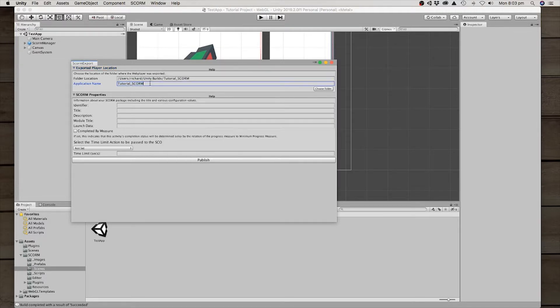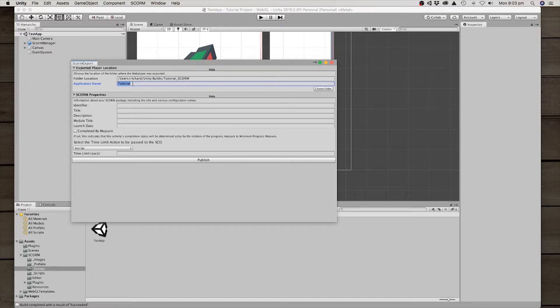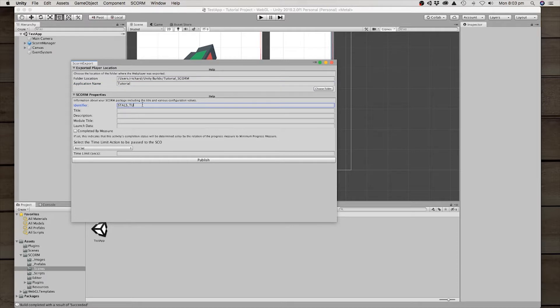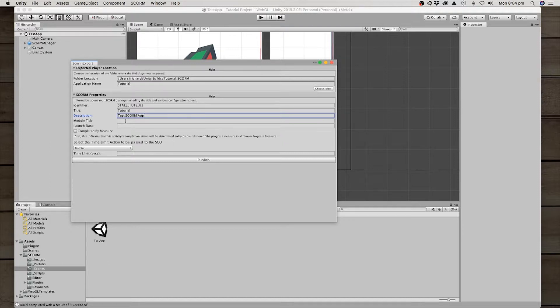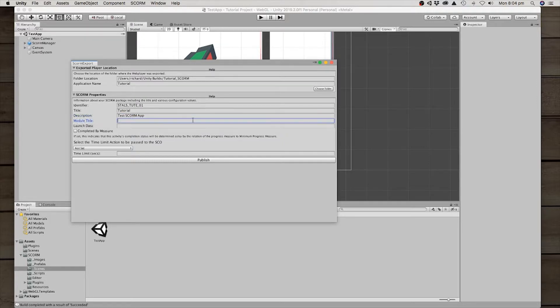What's the name of the application? I'm just going to call it tutorial. This is the one that appears in some of the metadata for the SCORM package. It's the identifier. So we'll call it Halls one title. We're just going to call it test tutorial description, a test SCORM app, module title, this module.